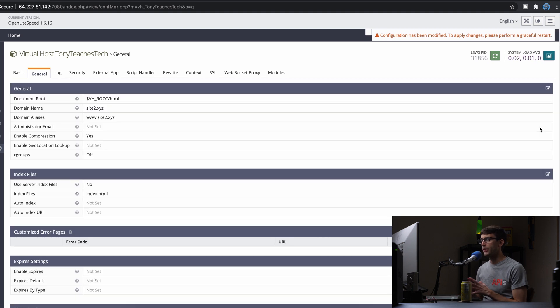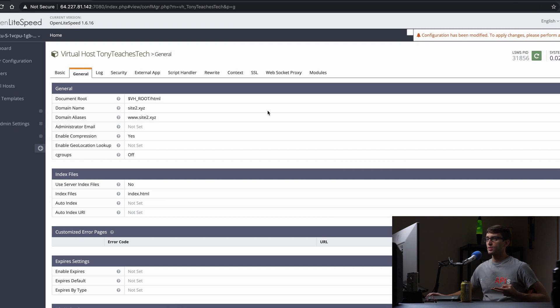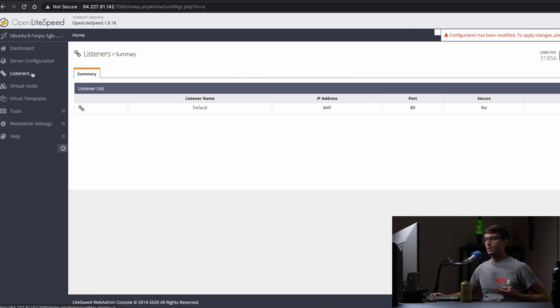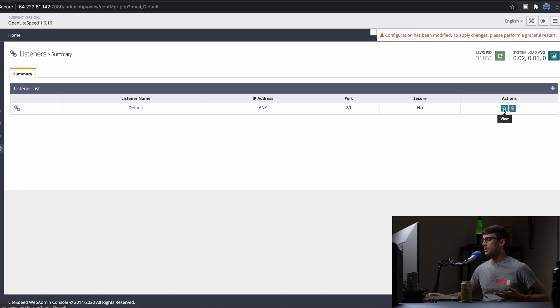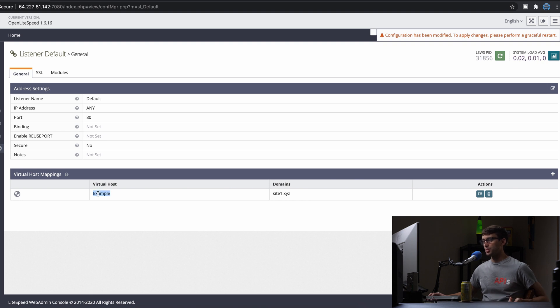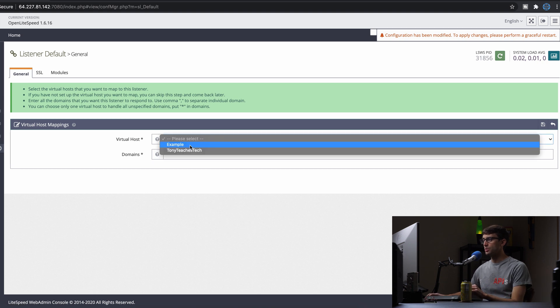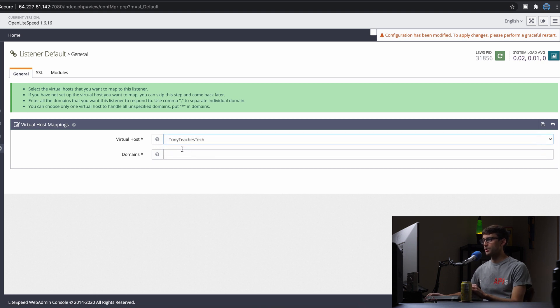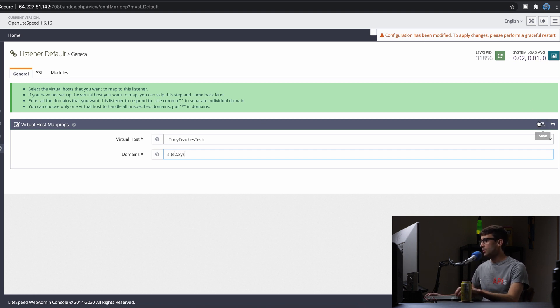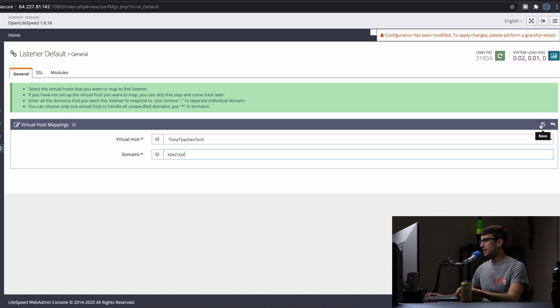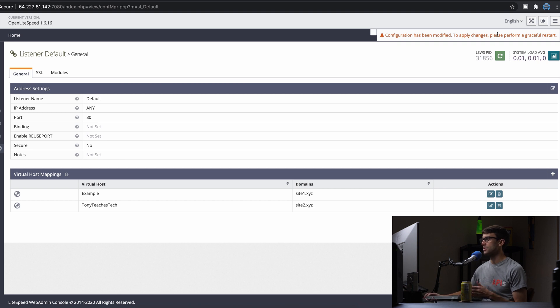Now the last thing we want to do is associate that virtual host with a listener. Let's look at our listeners. We have the default listener. We can view it and see the virtual host mapping. Right now we have our example virtual host mapped to this domain. Let's do that for site2. We'll take the TonyTeachesTech virtual host and associate it with site2.xyz. That's all we have to do in the console. As you can see from the message, changes have been made.